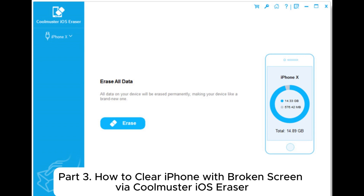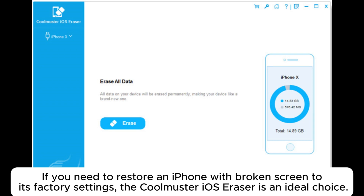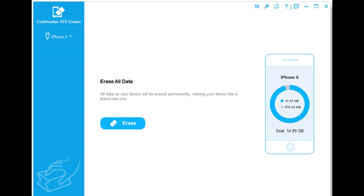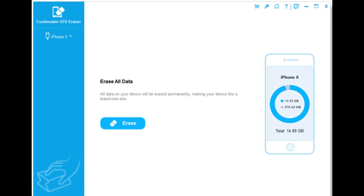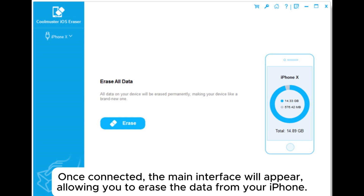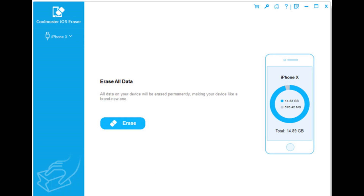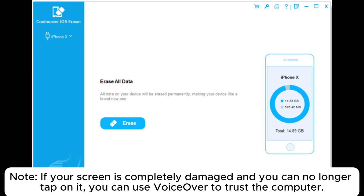Part 3: How to Clear iPhone with Broken Screen via Coolmuster iOS Eraser. If you need to restore an iPhone with broken screen to its factory settings, the Coolmuster iOS Eraser is an ideal choice. Step 1: Launch this tool and connect your broken iPhone to the computer via USB and trust the computer when prompted. Once connected, the main interface will appear, allowing you to erase the data from your iPhone. Note: if your screen is completely damaged and you can no longer tap on it, you can use VoiceOver to trust the computer.